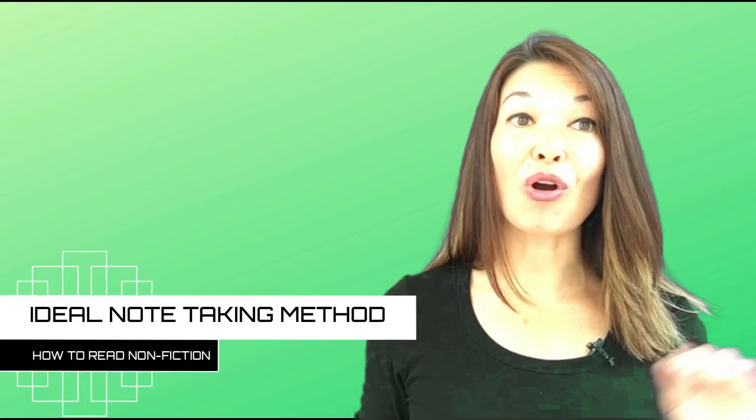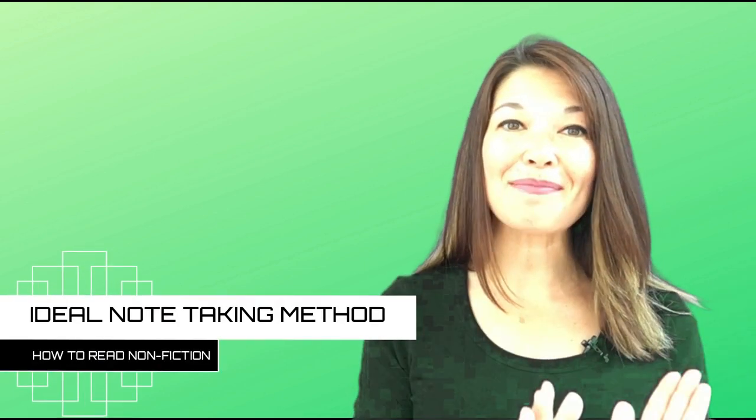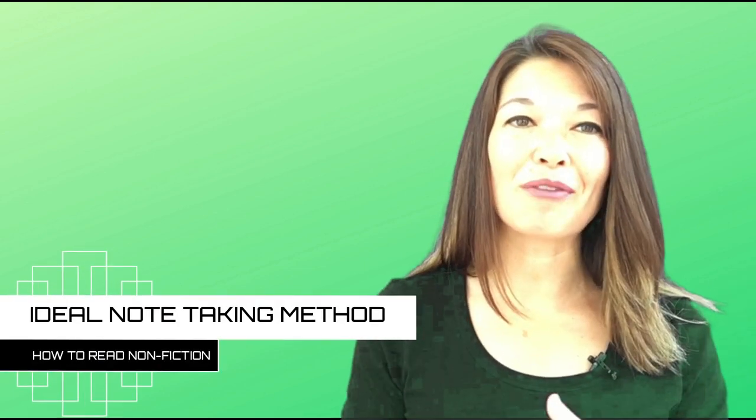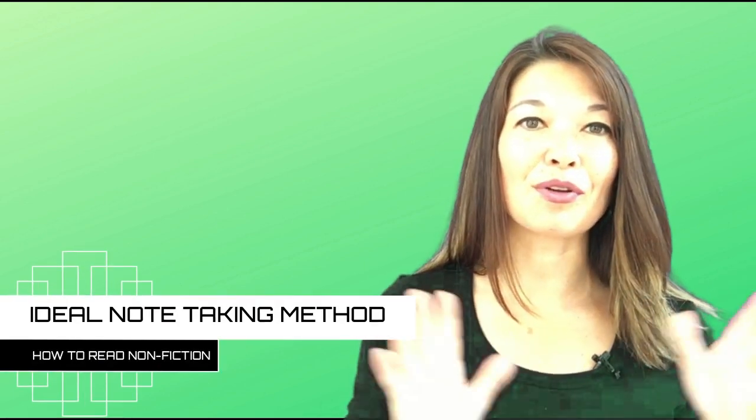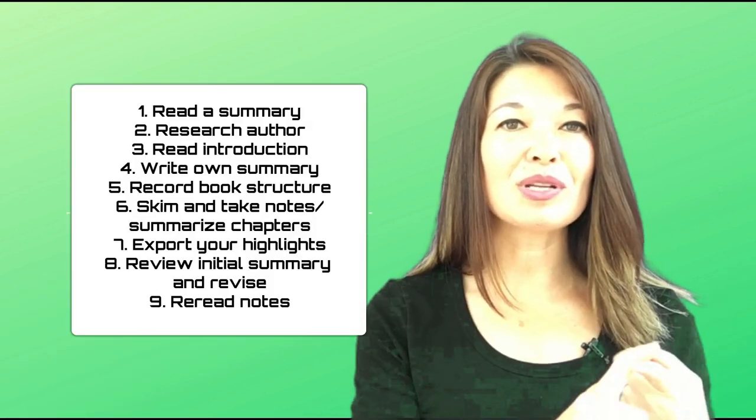Okay, so those are my two lazy methods. Now let me tell you about my ideal note-taking method. So there are a bunch of steps which I will cover one at a time.